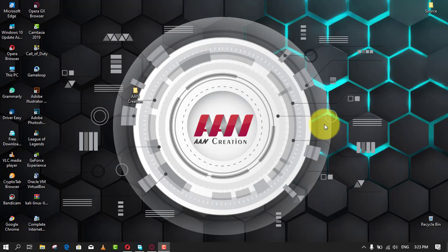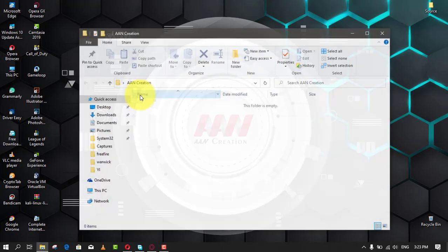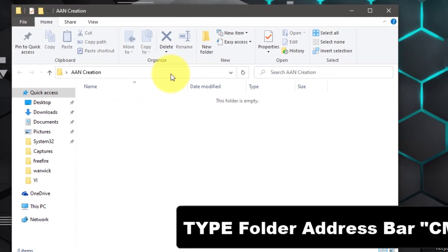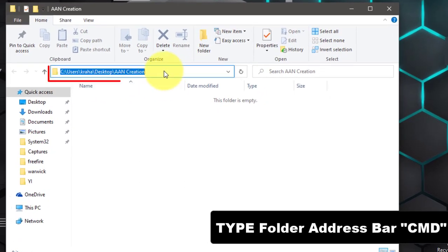To get started, you need to open the Command Prompt first. There are several methods to open the Command Prompt window on your Windows computer. The simplest way is to open the folder and type cmd in the folder address bar and hit enter.